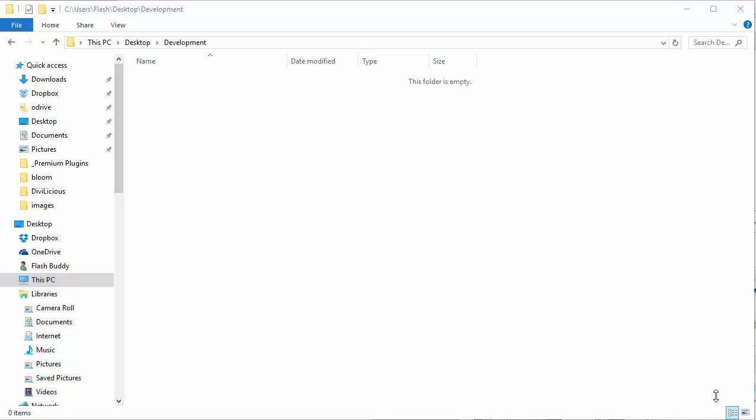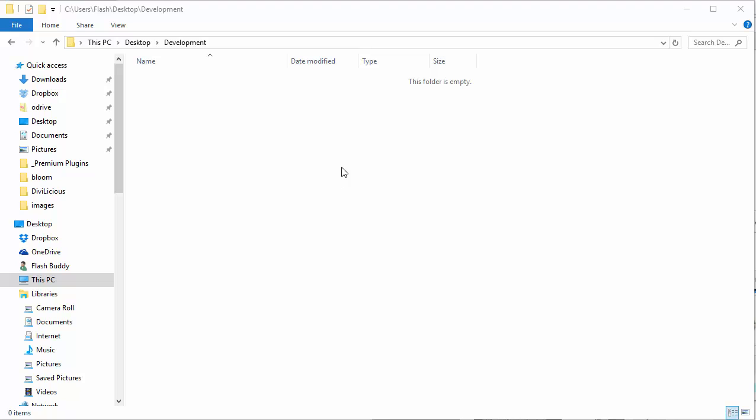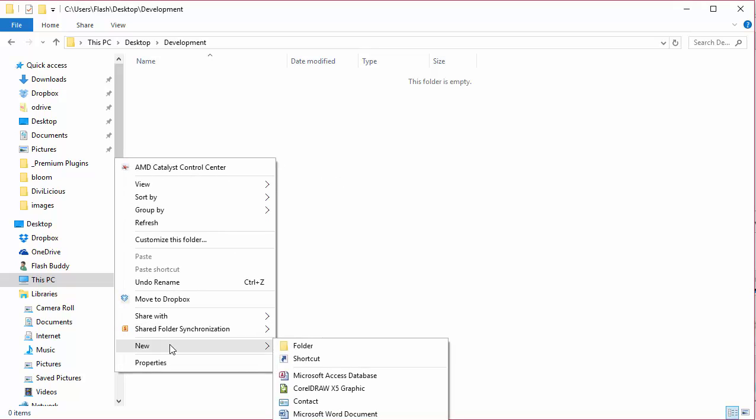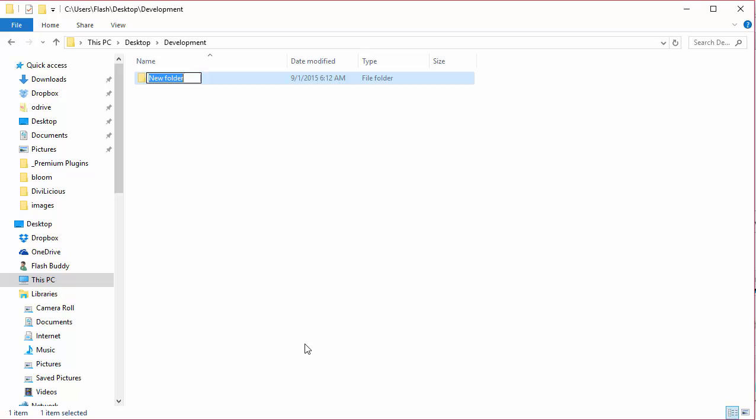We're going to create a new folder. I'm using Windows 10, you might be using another operating system. So instead of clicking for a new folder in Windows 10, I'm going to right-click and choose New Folder. I'll give my folder the name that my child theme is going to be. In this case, it's divi, so divi-child.